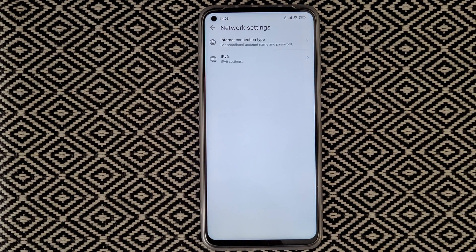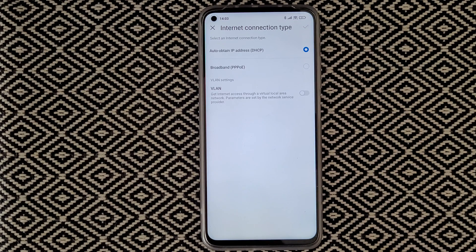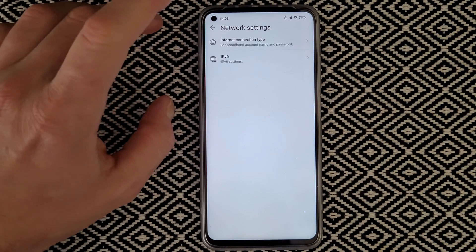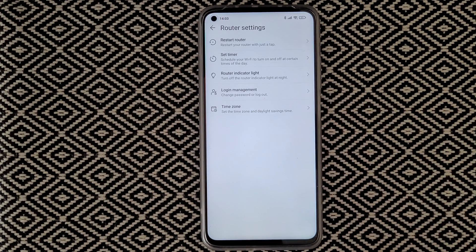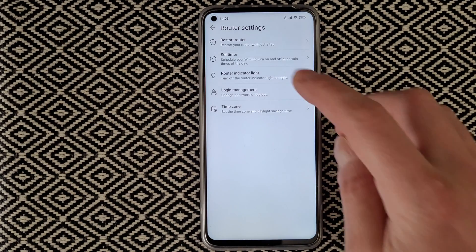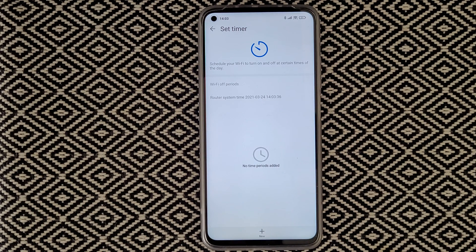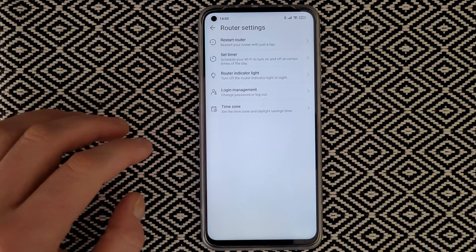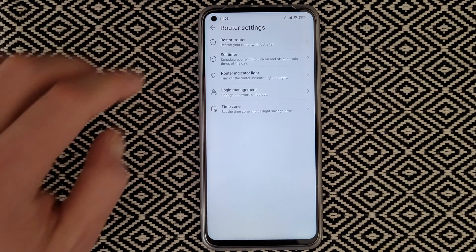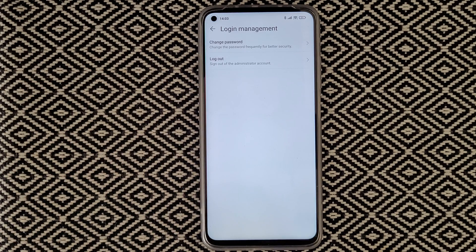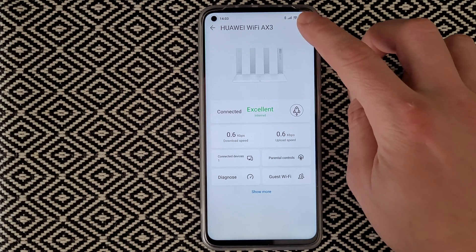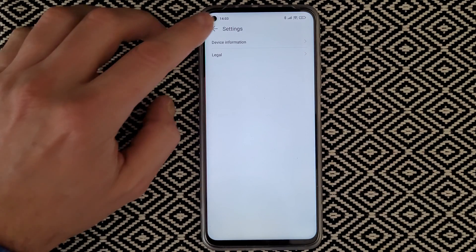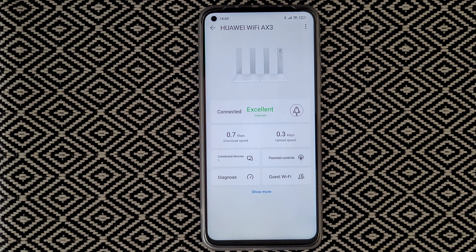Under network settings, you can set the internet connection type — broadband account name and password — and choose PPPoE, VLAN, or other connection types. IPv6 can be turned on or off. Under router settings, you can restart the router, set a timer to schedule Wi-Fi to turn on and off at certain times, and toggle the router indicator light.